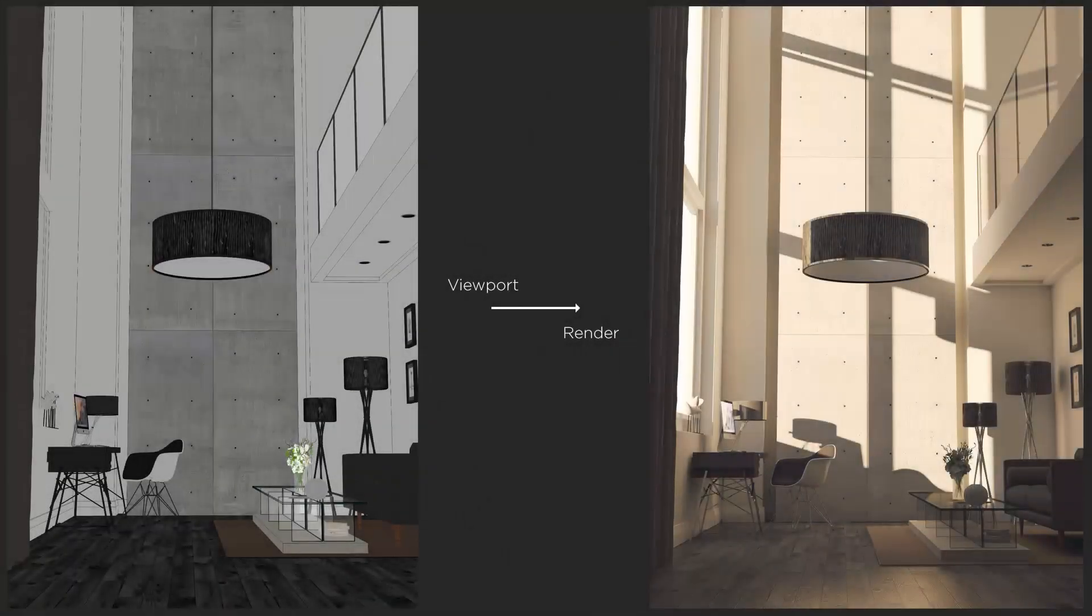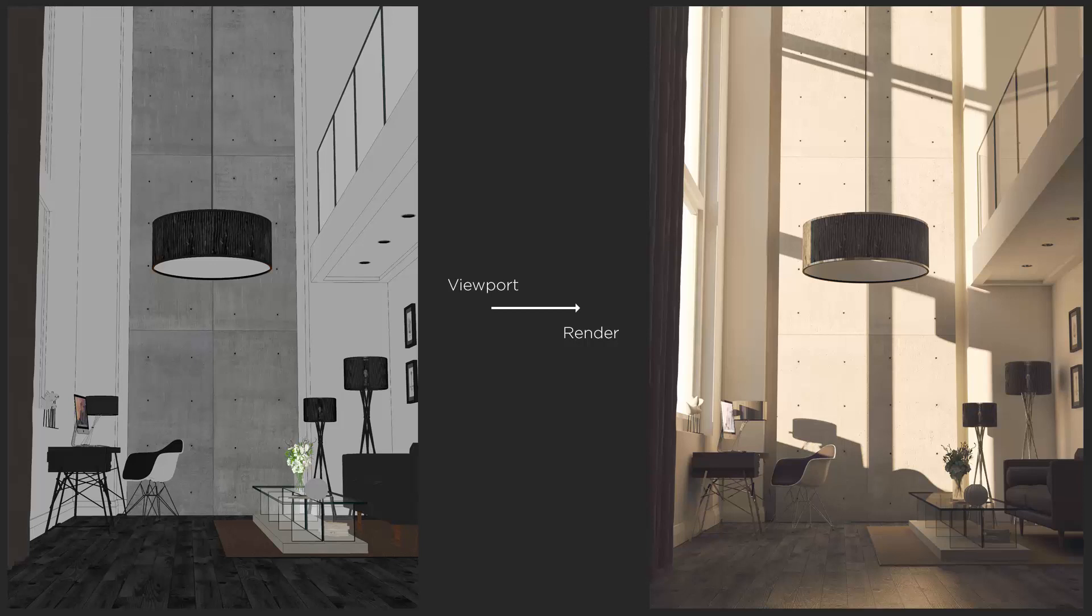And as you can see as I put these two images up on the screen, the viewport image on the left matches the final render exactly. We didn't have to crop anything out and we were able to compose the final image in the Sketchup viewport exactly how we wanted it.